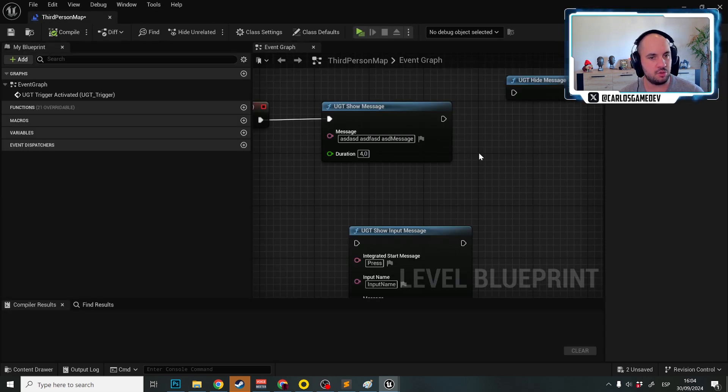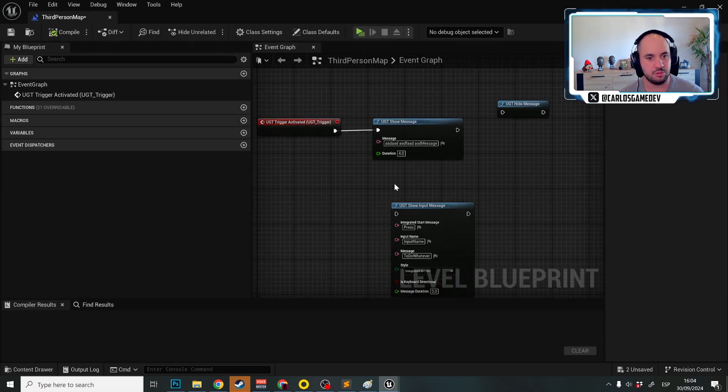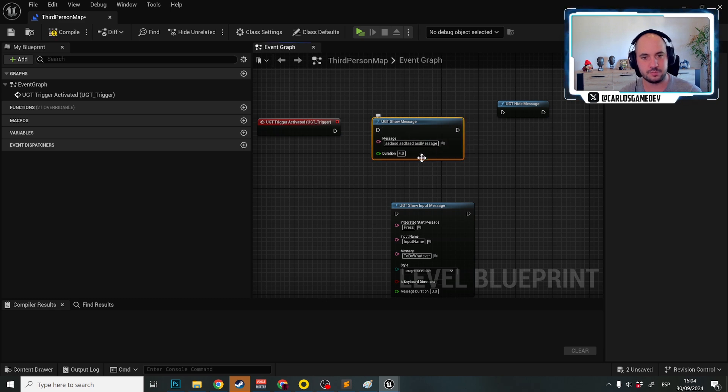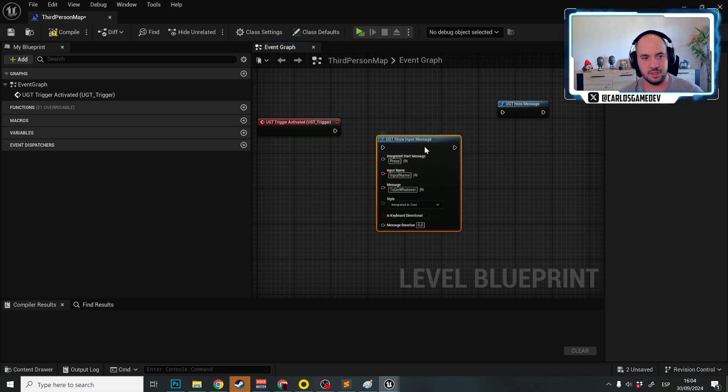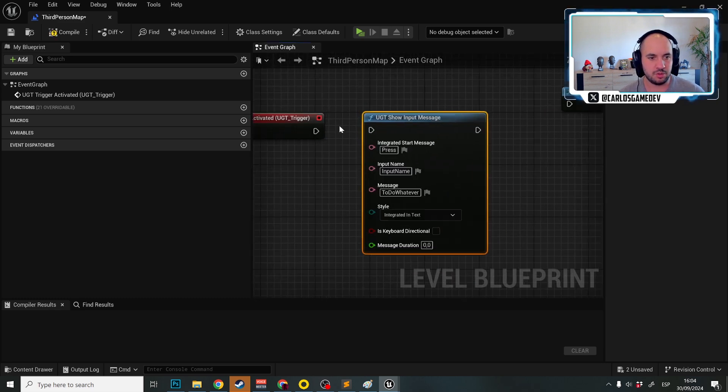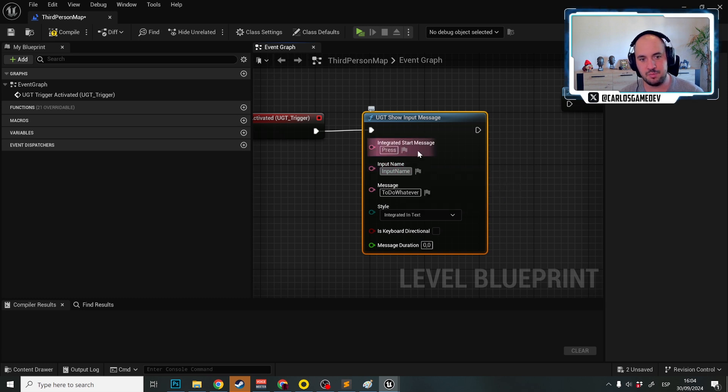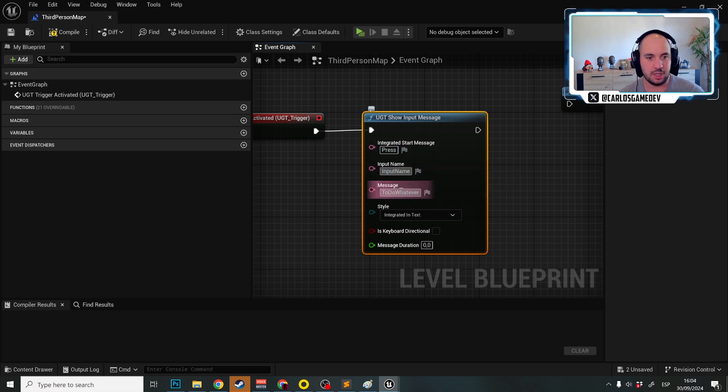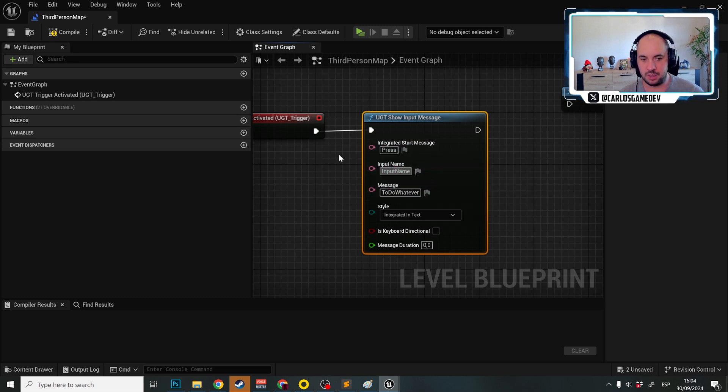And now let's show this input message. The input message is actually super simple. What we need to do is use the input name without the gamepad and then do whatever.